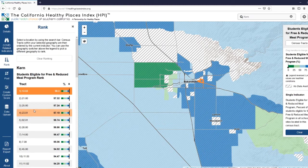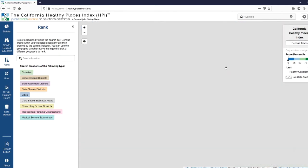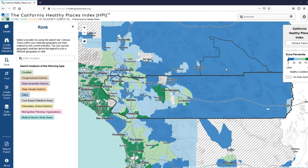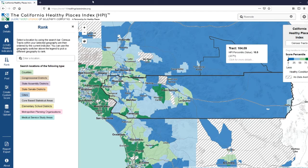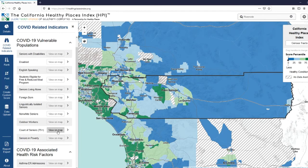To take another example, we also know that many counties are starting to look at the disparate health impacts of COVID-19 on certain populations in our communities. The HPI can help you design interventions for those individuals and communities most vulnerable to the negative health impacts of COVID-19. Let's go to Riverside County. You may want to know those census tracts with the greatest number of elderly adults over 75. So let's go back to our COVID-related indicators and turn on our count of seniors 75 plus indicator.